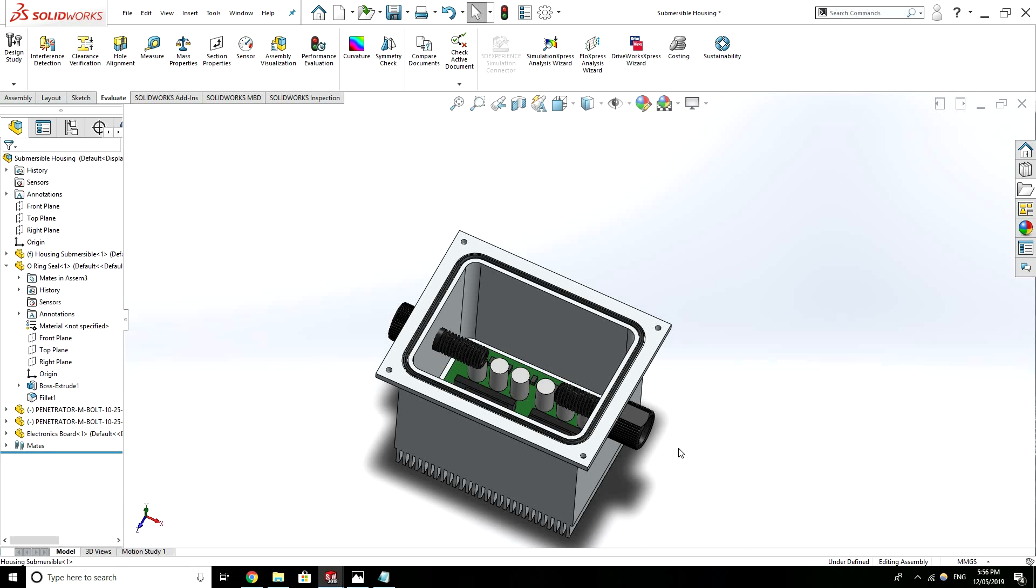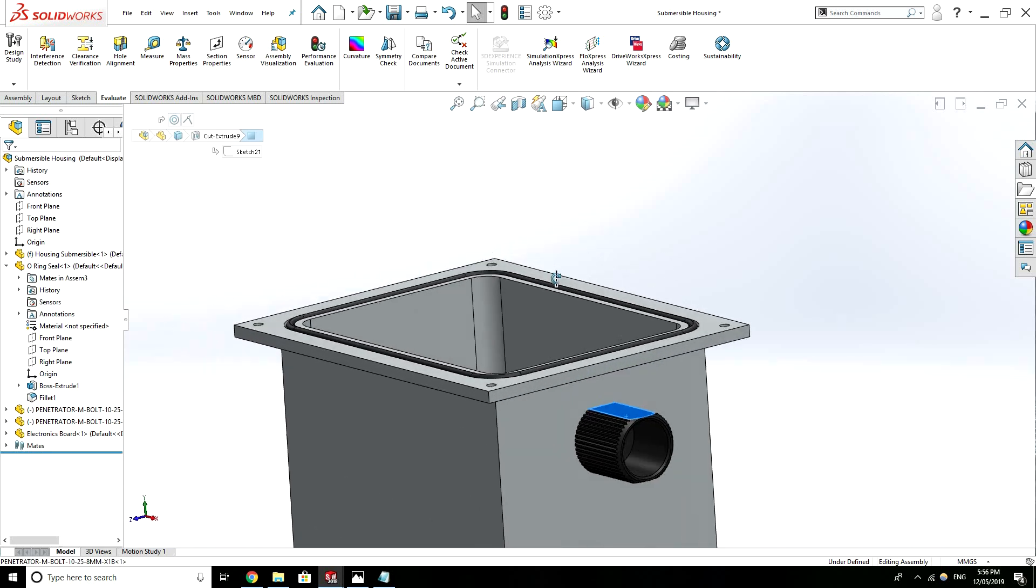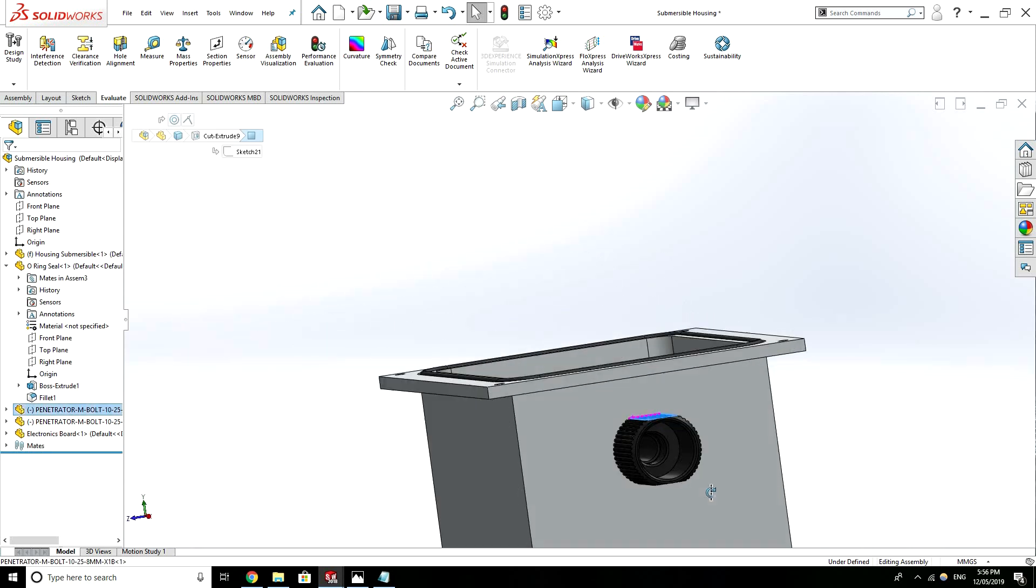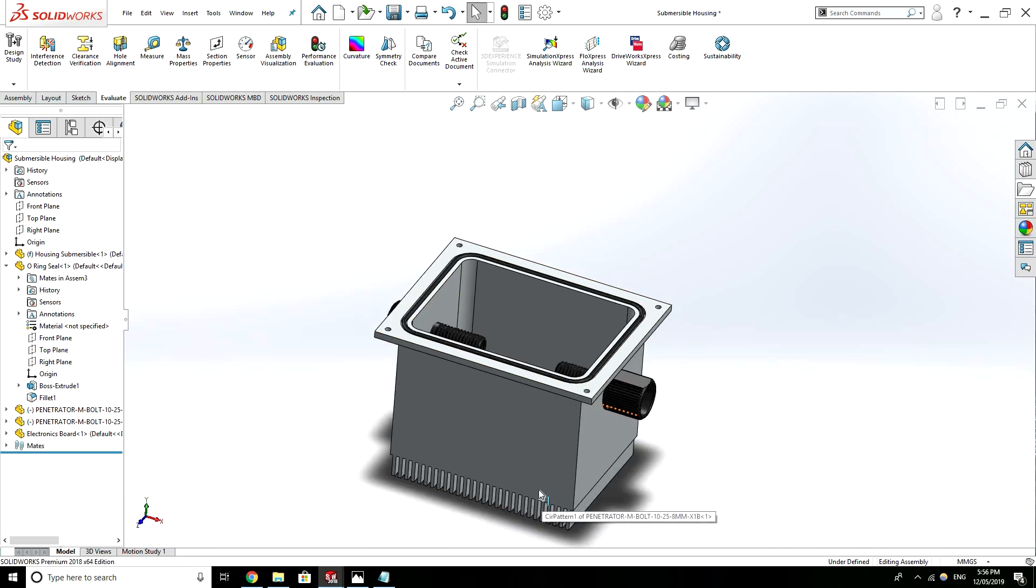You could imagine this could be useful on some kind of underwater vehicle or something in a harsh environment where you need to protect your electronics. And I've also got these penetrator components which allow cables to come in to the unit and out while maintaining a watertight seal.